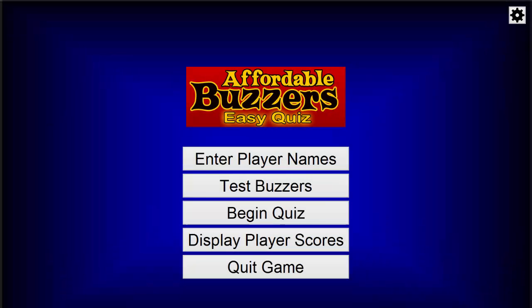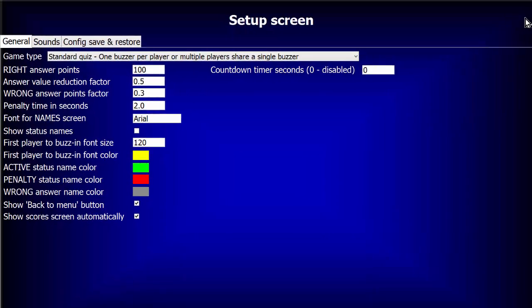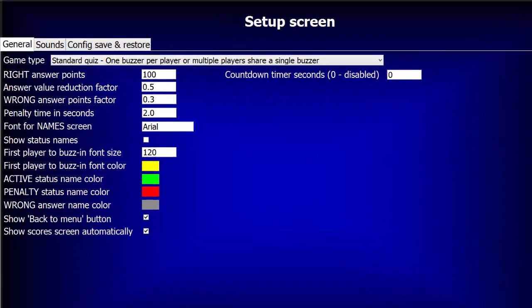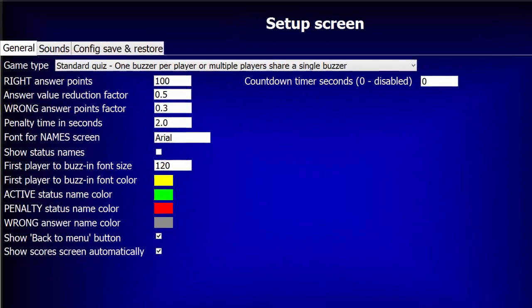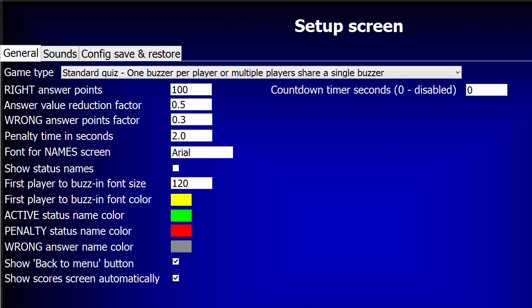From the menu screen, click the gear icon, which most people recognize as a way to change settings. You'll be presented with the Quiz Setup screen where we have a number of parameters to control various features of the Easy Quiz game.